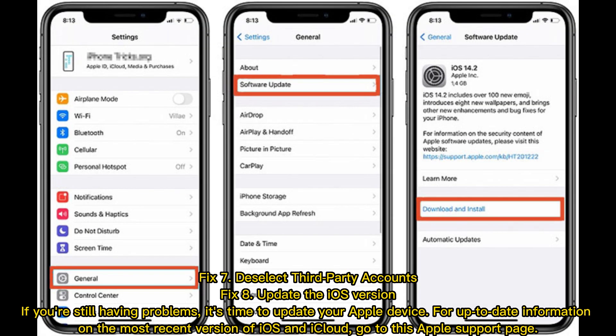Fix 7: Deselect third-party accounts. Fix 8: Update the iOS version.